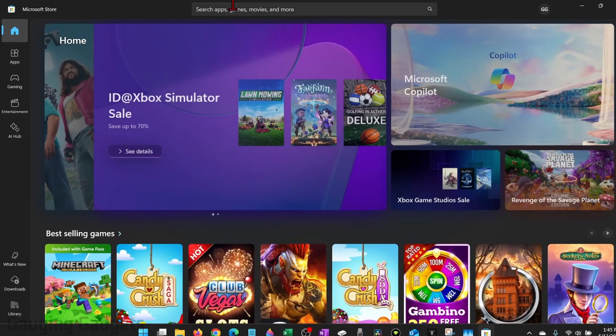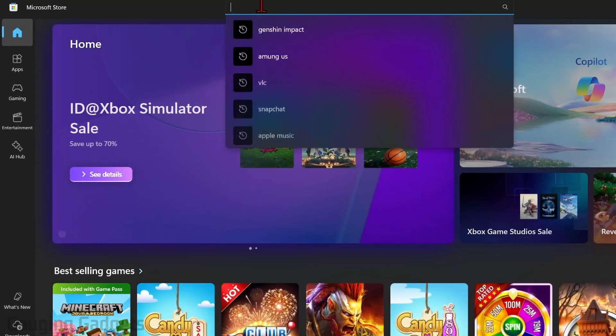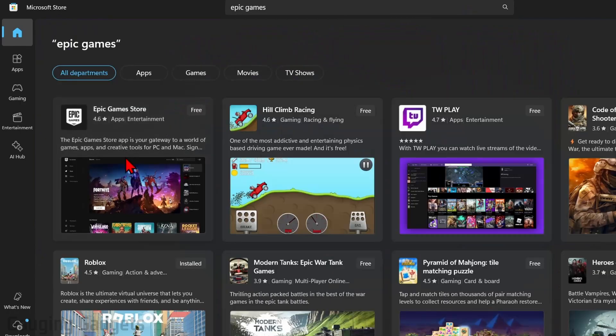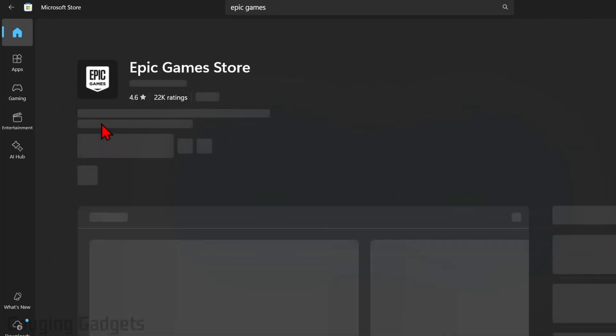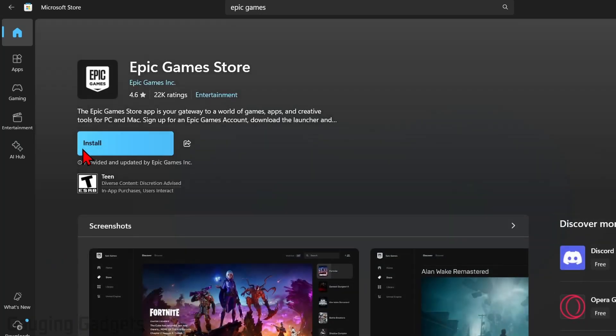Once you select the store, go up on the top and just type Epic Games. You'll see the Epic Games Store, select that, and then select install.